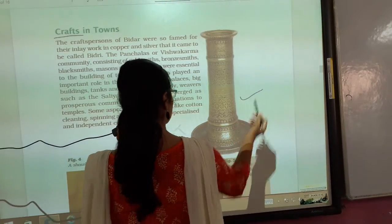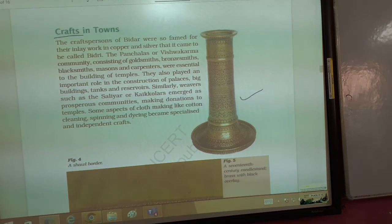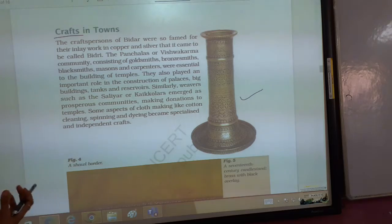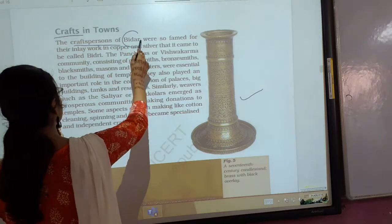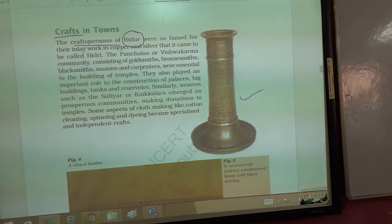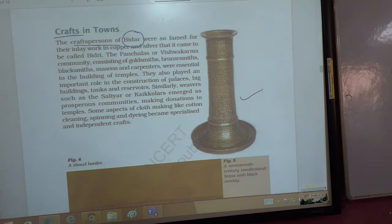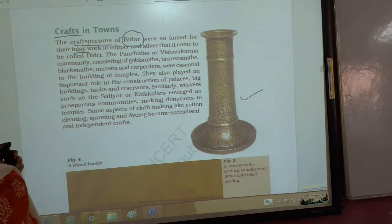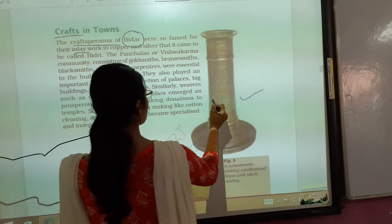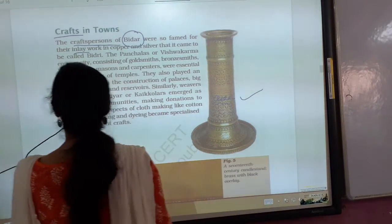This is a picture of a pot. This is the craft of Bidar. Bidar is a name — a place in South India. They were so famed for their inlay work.